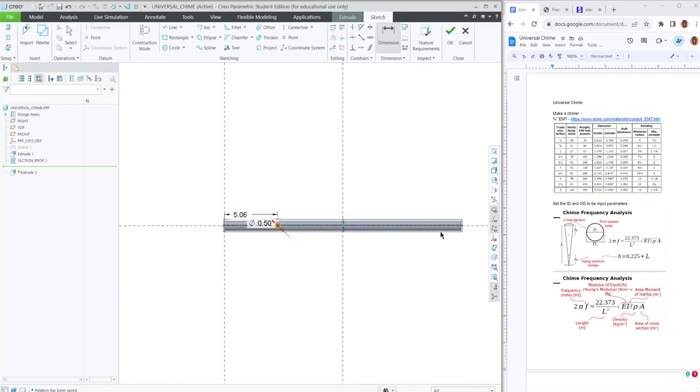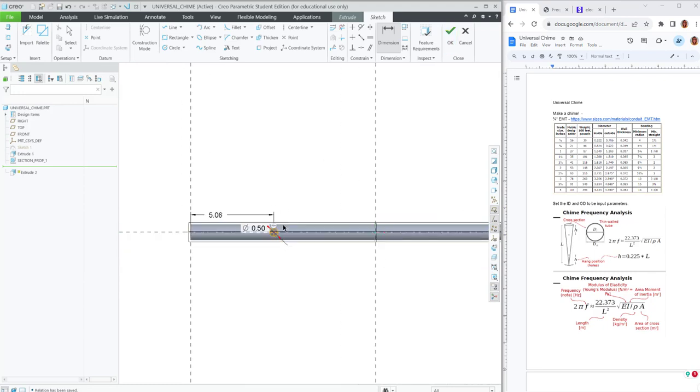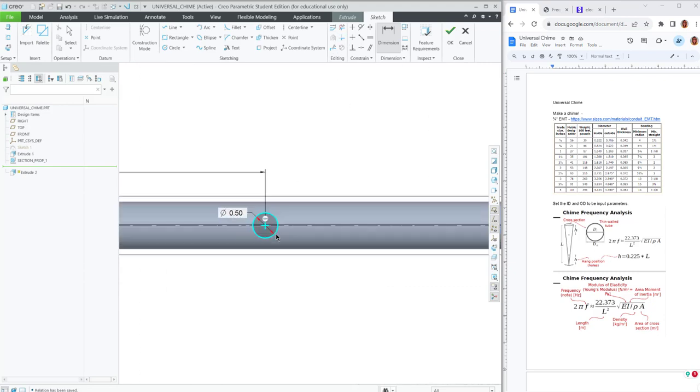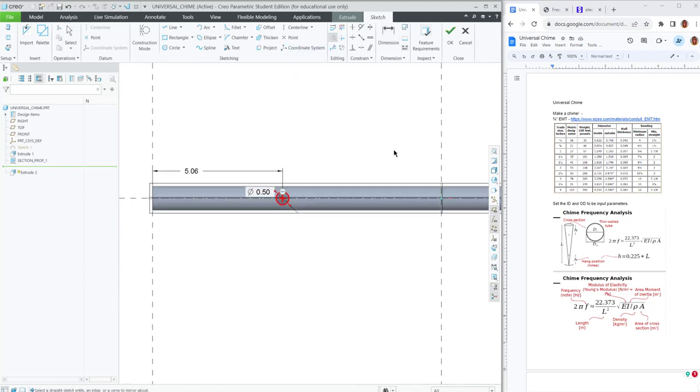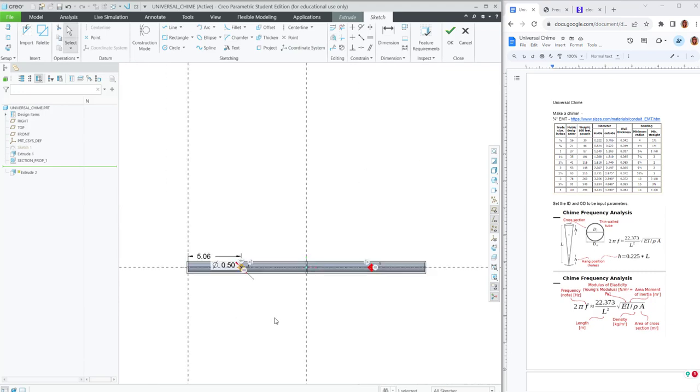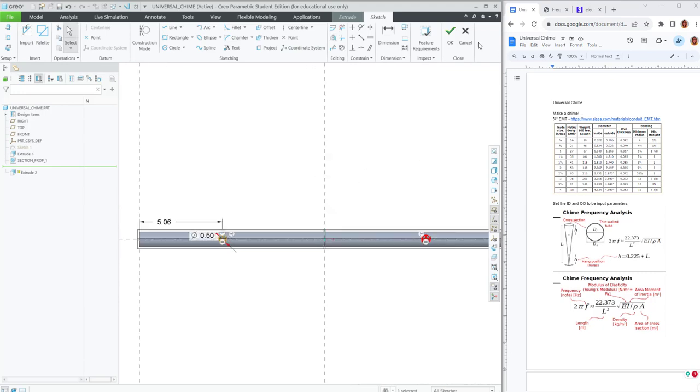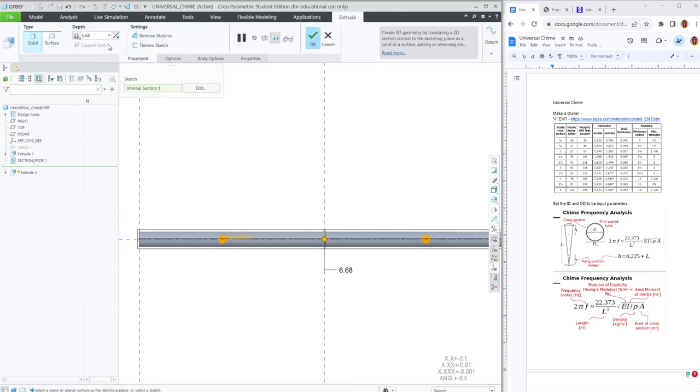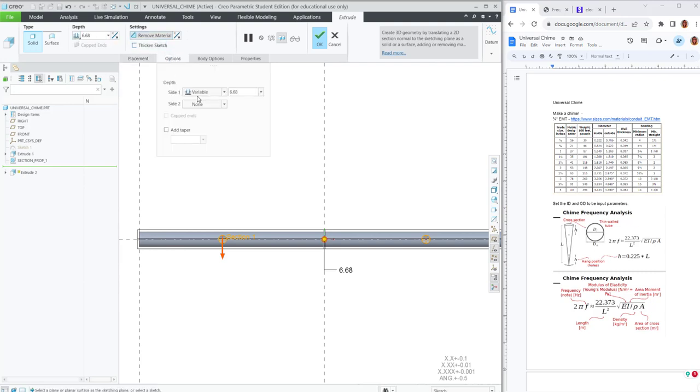We can mirror it either as a part or as a sketch. I'm going to mirror it here. I'm going to select geometry and mirror it over the center. And that can be a two-sided through all.